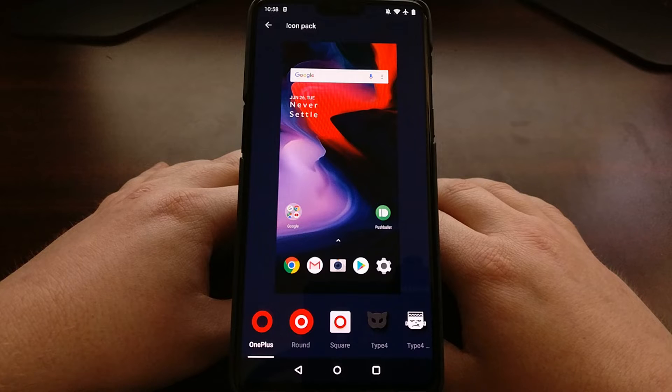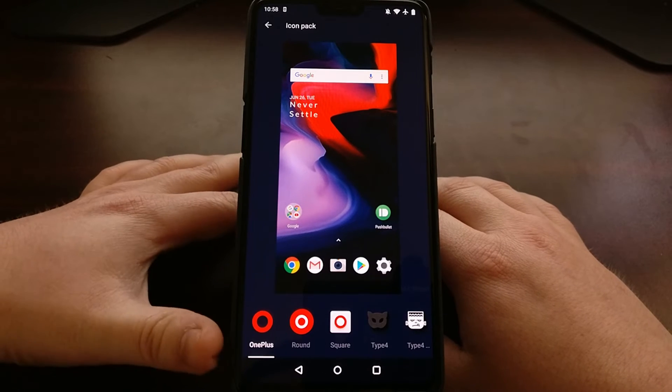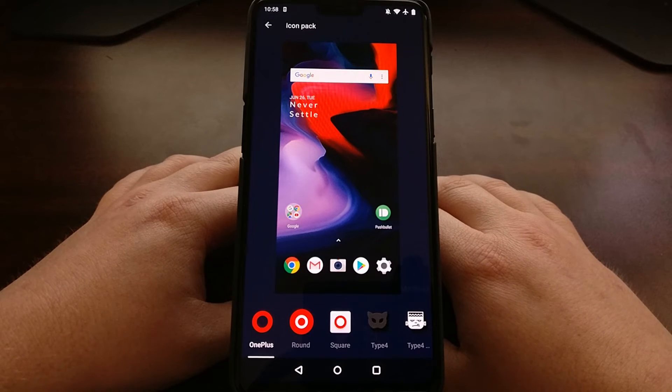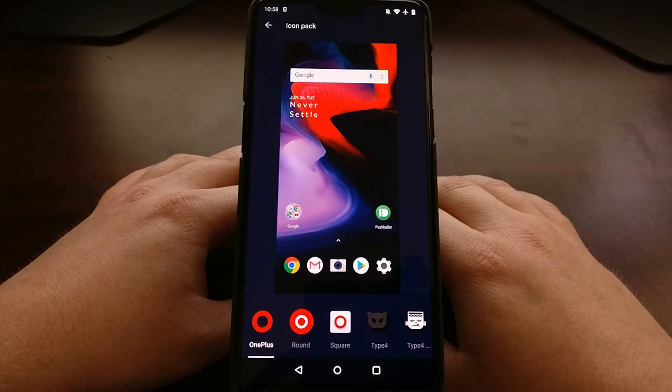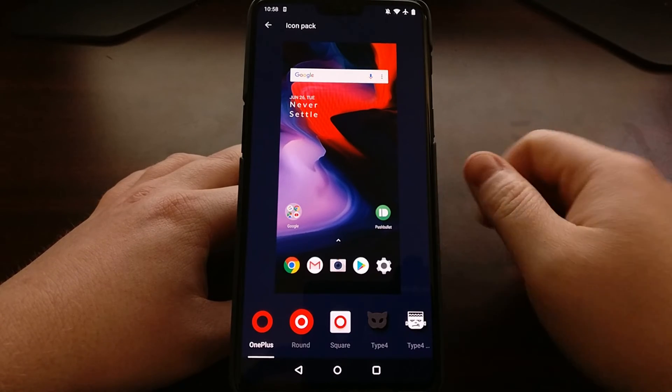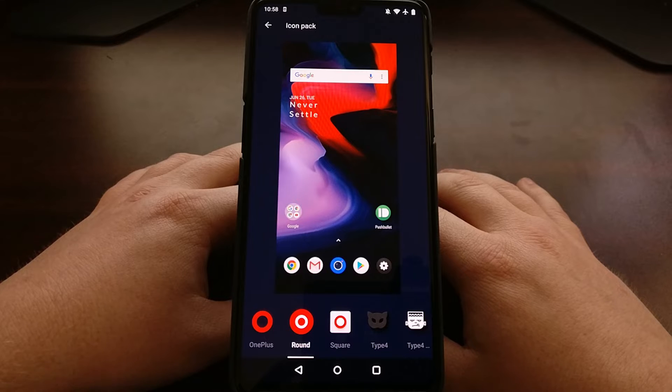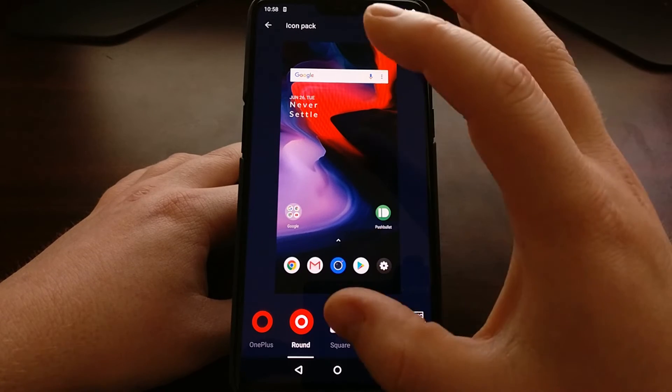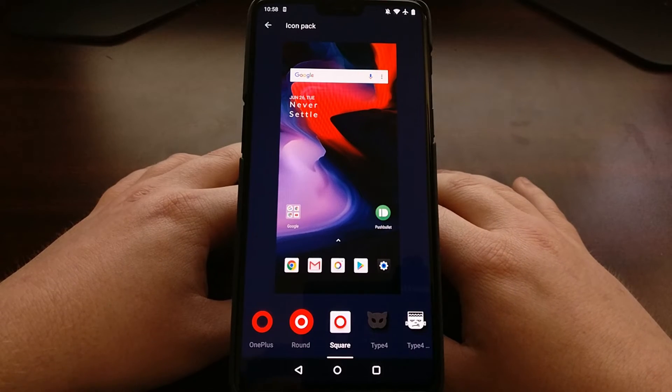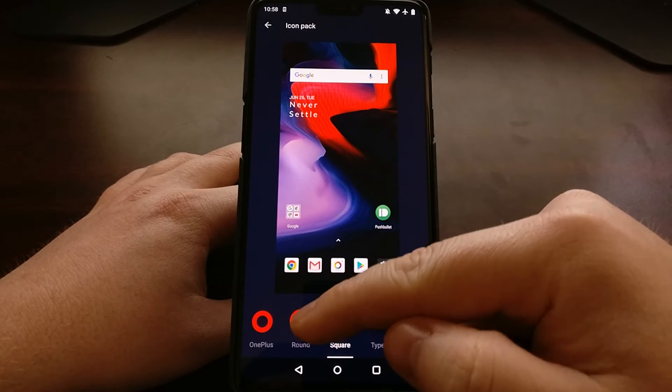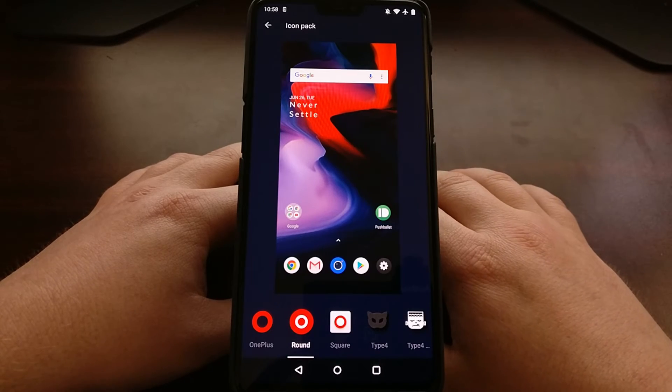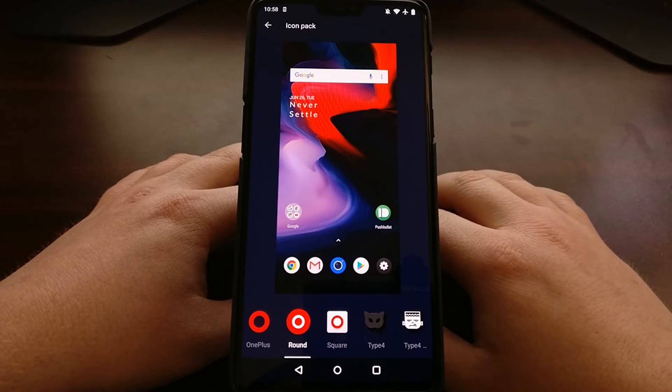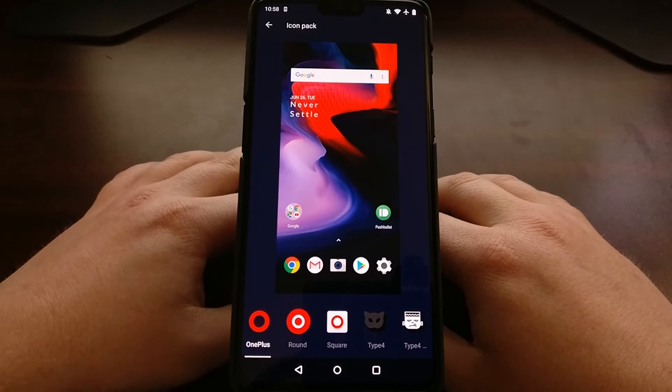By default, OnePlus is using their default icon pack shown at the bottom left, but OnePlus also has added two other icon packs there. You can either go for a square look with a square background or you can go for a round background.